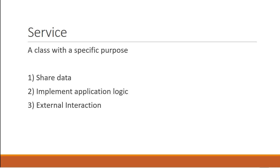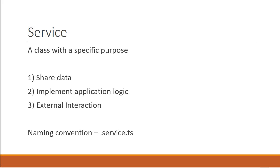In Angular, the naming convention is to end the file name with service.ts. For example, employee service would be employee.service.ts, and the class name is EmployeeService. So now that we know what a service is and why we would want to use a service, the next question is: how do we go about using a service in Angular?